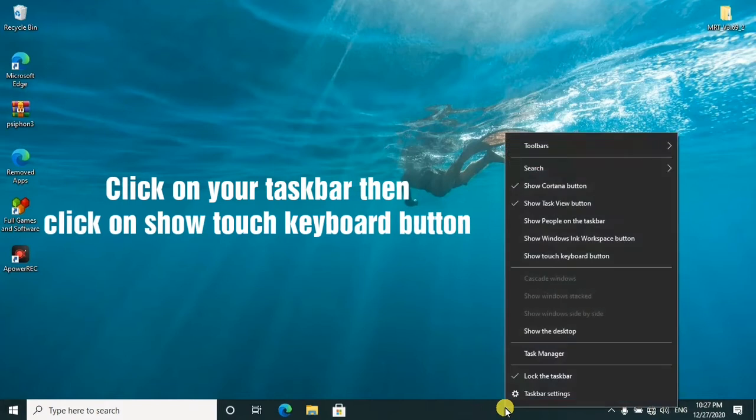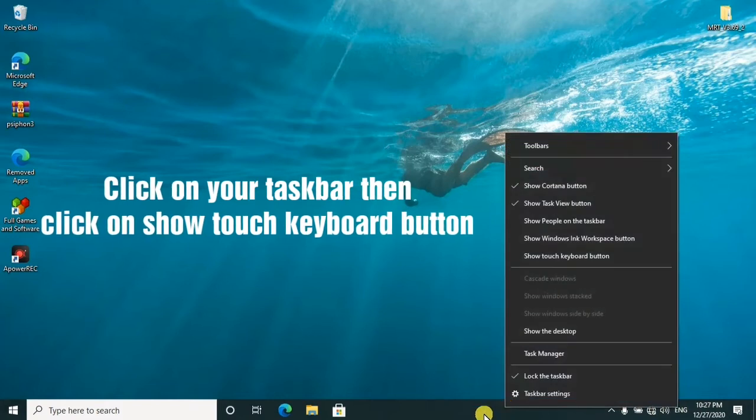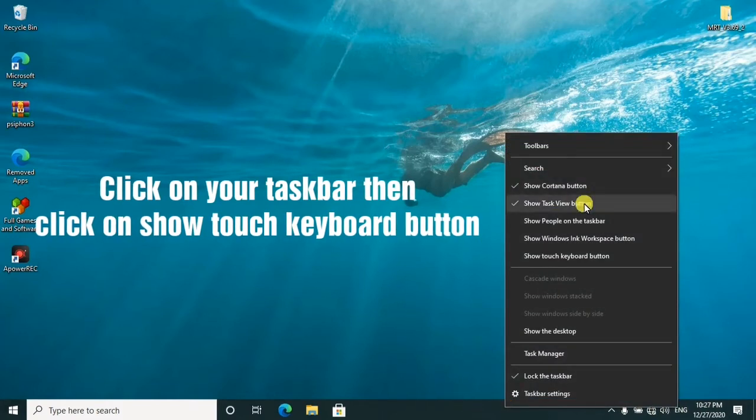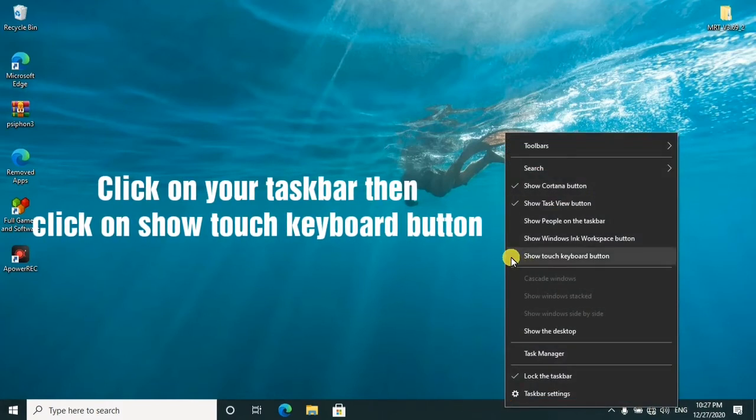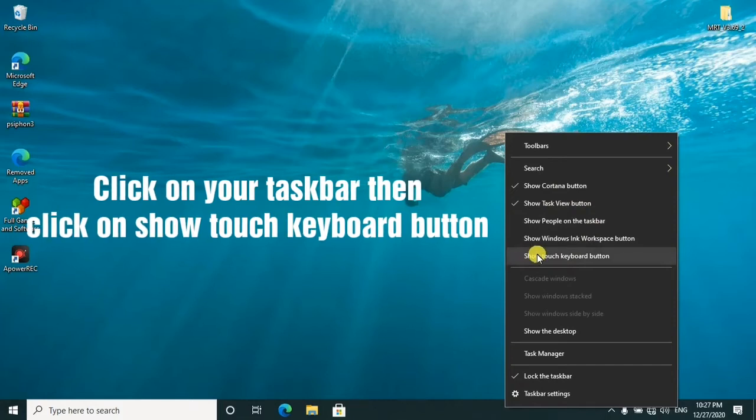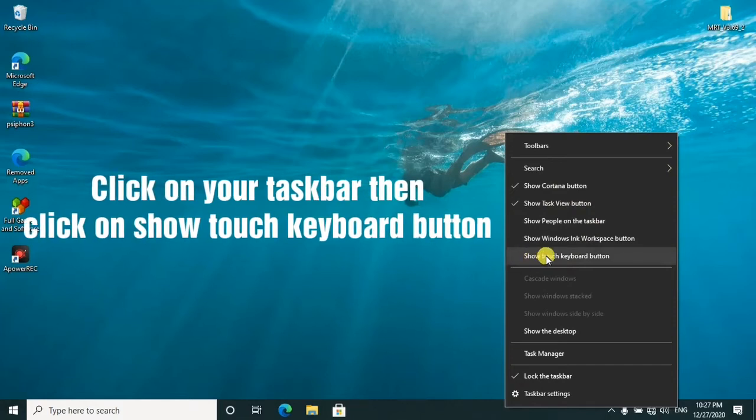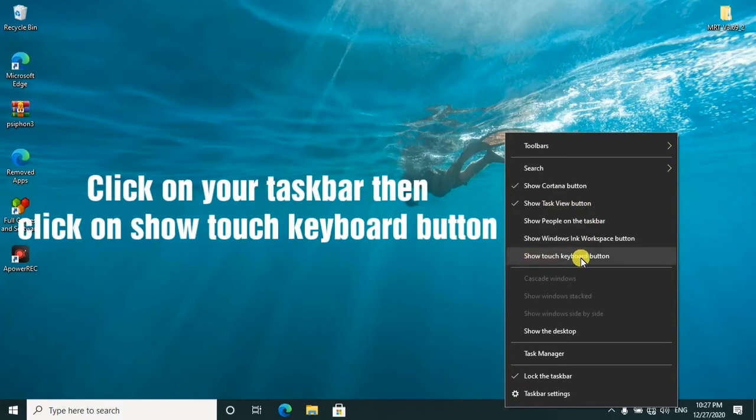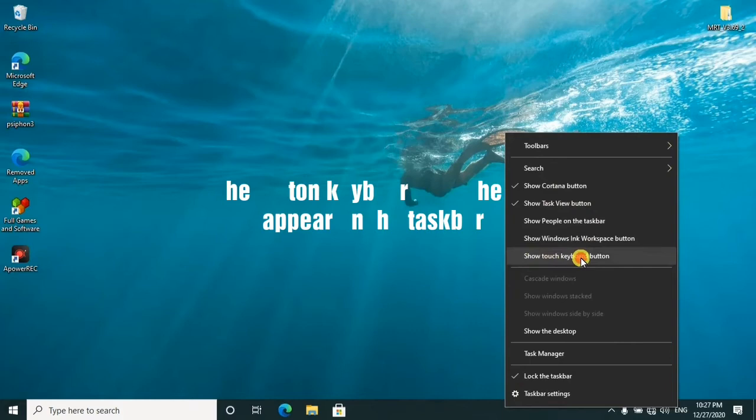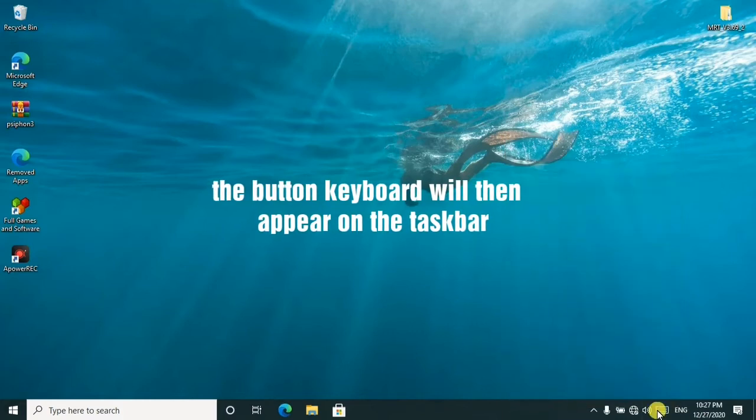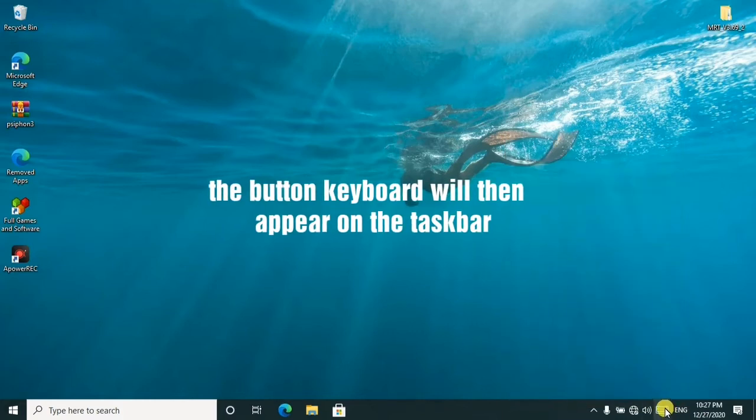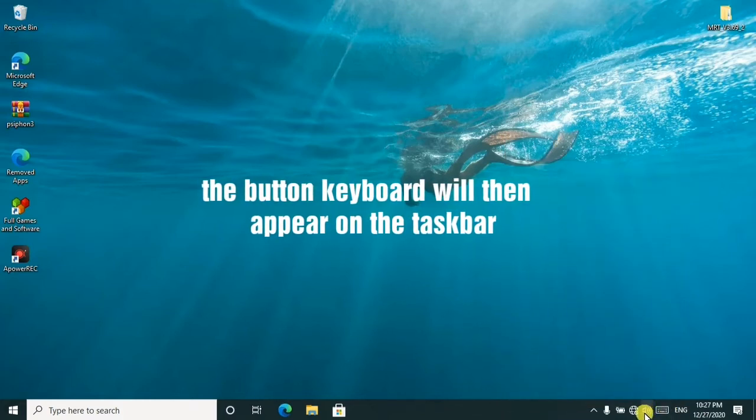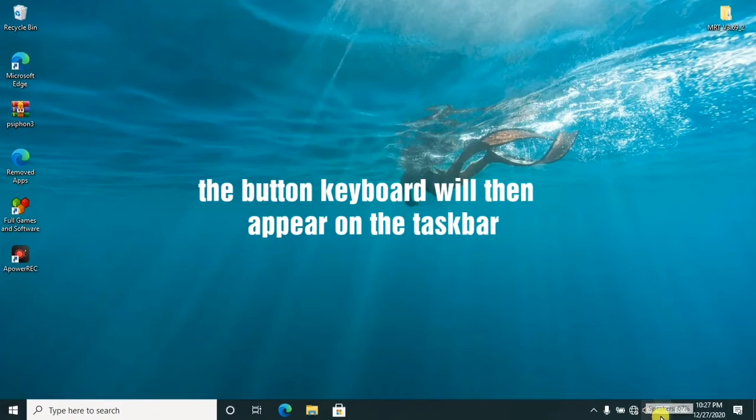What you'll do is just select on 'show touch keyboard button.' So when you click on it, the keyboard will appear here on your taskbar. Then you can go ahead to open it by clicking on it.